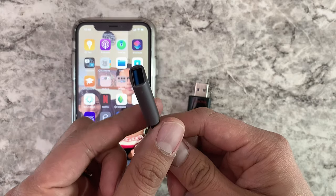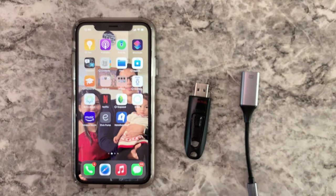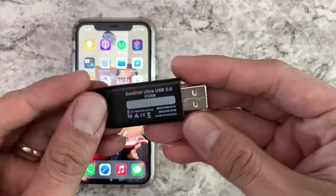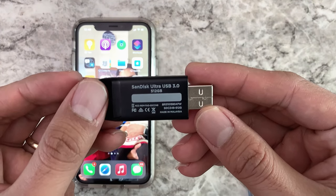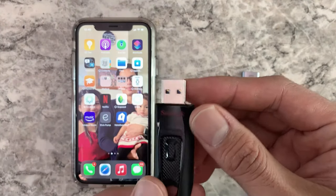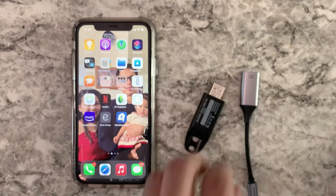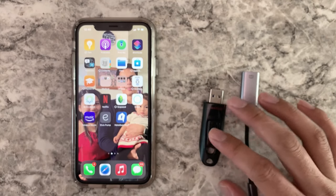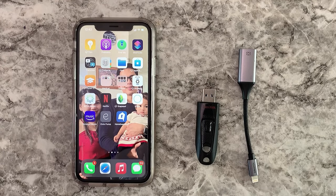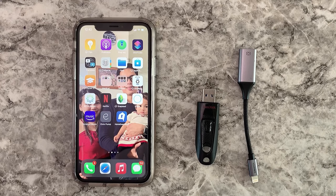For this I use a SanDisk which has 512 gigabytes, and this is USB 3.0 — supposed to be a lot faster than the previous USB 2.0. For this process, your phone should have enough battery to complete the transfer of photos and videos.